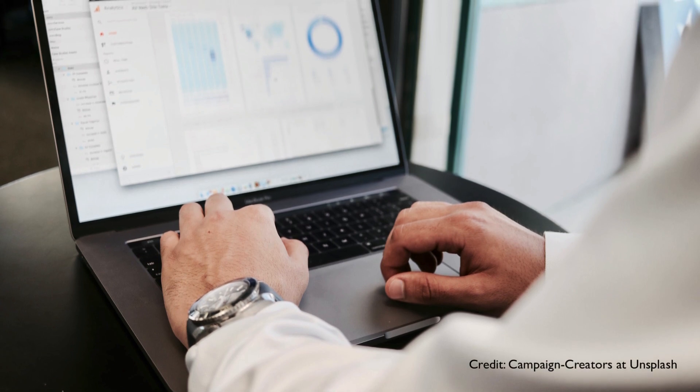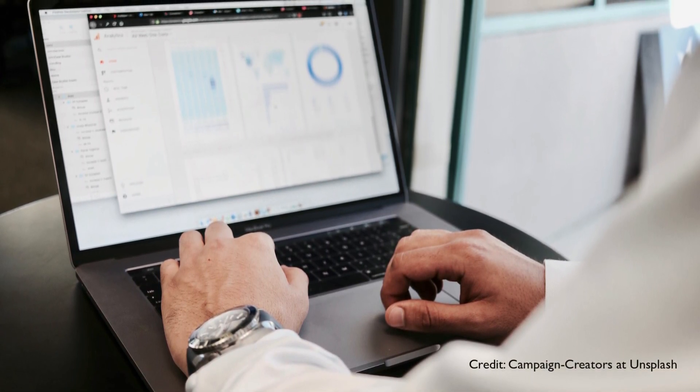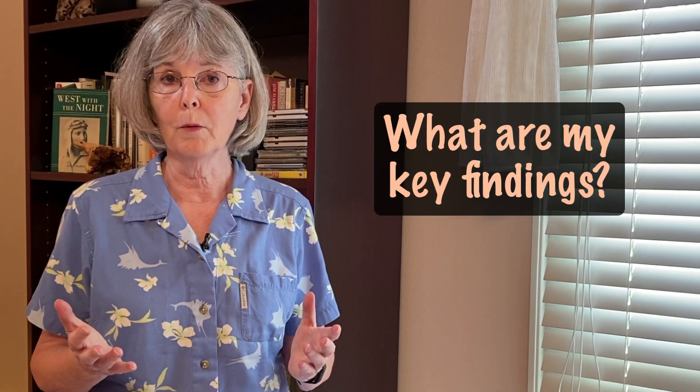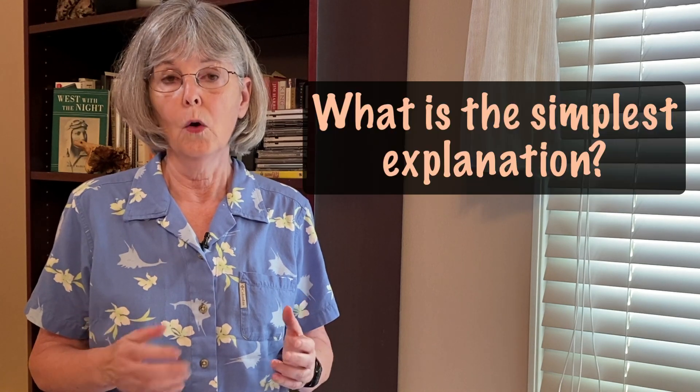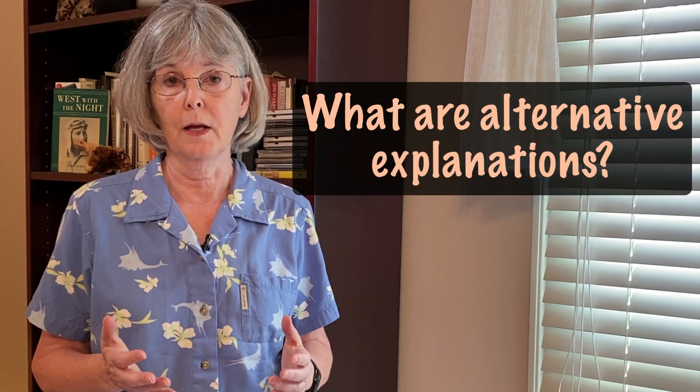So here's how you uncover the story that your paper will tell. Begin with your data. Use tables, graphs, diagrams, and other visuals to examine your findings from every viewpoint until your story begins to emerge. Ask yourself these questions as you scrutinize your data: What are my key findings? What is the simplest explanation for the outcome of my experiments?